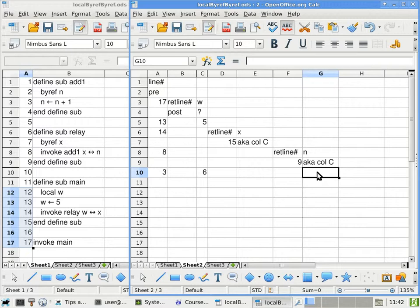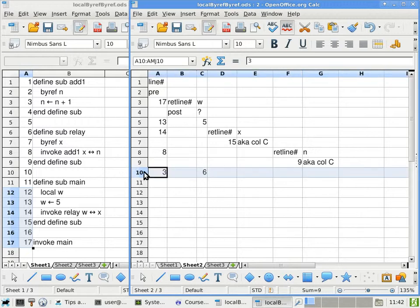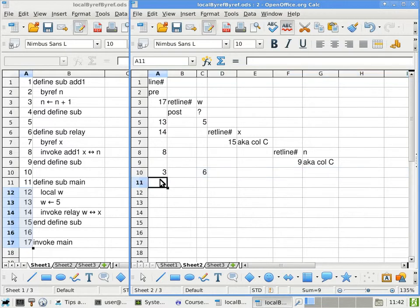Student asks: When you declare a variable, it's actually a local variable. The reference variable is actually a local variable that exists in the block of code? Correct. Well, you will see what happens to W when we are all done with this. Are we okay so far up to row 10 of the trace?